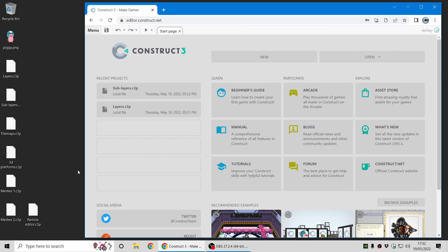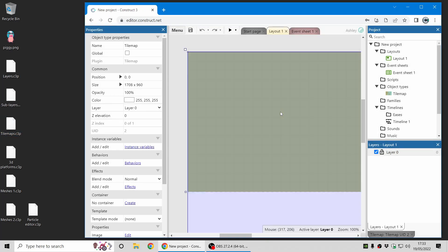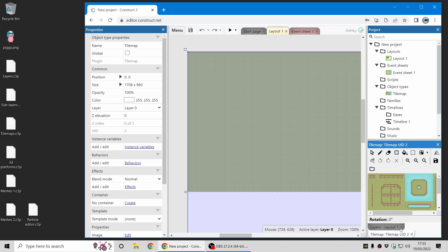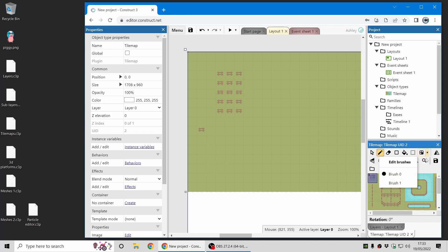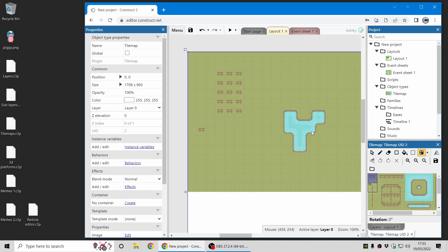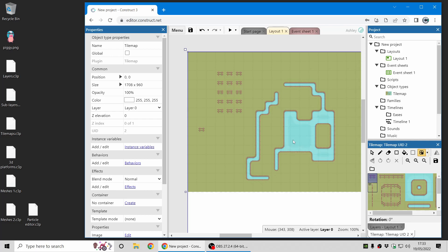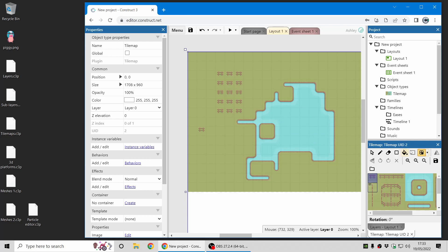The layout view also includes a full tile map editor, so you can easily take tile maps and throw in some tiles. It's also got support for auto-tiling — here there's a brush for water, and instead of having to get all those corner tiles just right, you can just drag around and it will automatically set up those tiles for you.